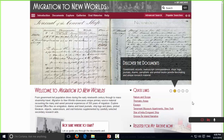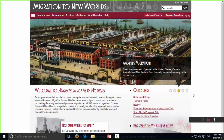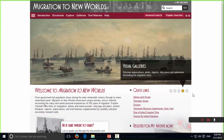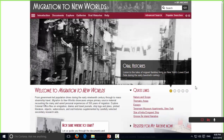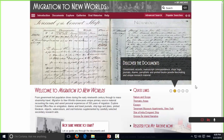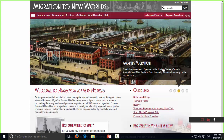My name is Sarah Buckman. I'm the project editor for Migration to New Worlds Part One and Part Two, which will be released in 2017. What I want to do this afternoon is take you through a couple of really interesting and key documents. Migration to New Worlds is vast, so I obviously can't cover everything, but I can give you some really interesting starting points that you can show students and faculty.